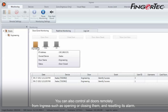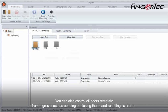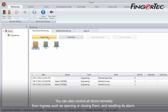You can also control all doors remotely from Ingress, such as opening or closing them and resetting its alarm.